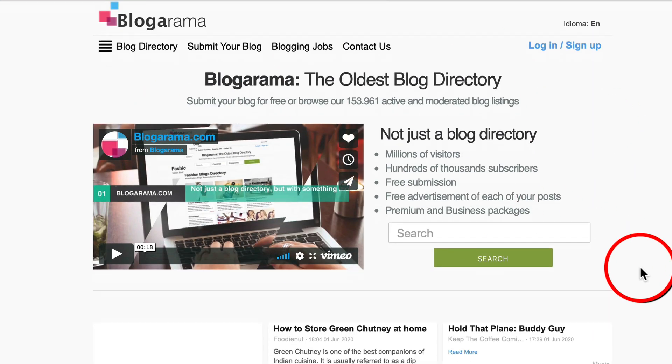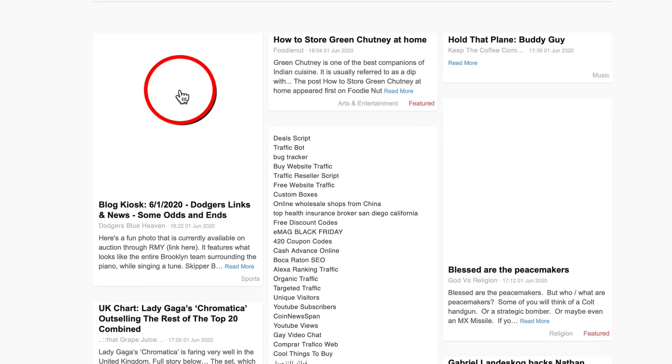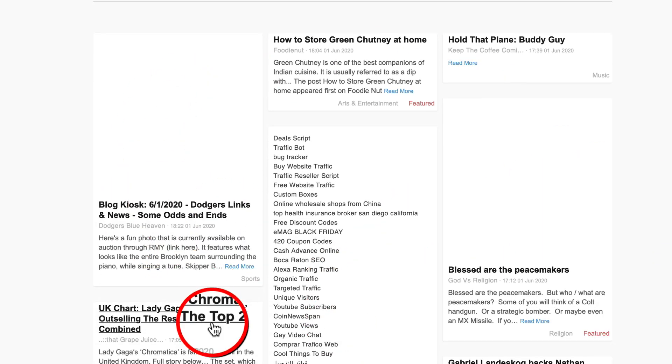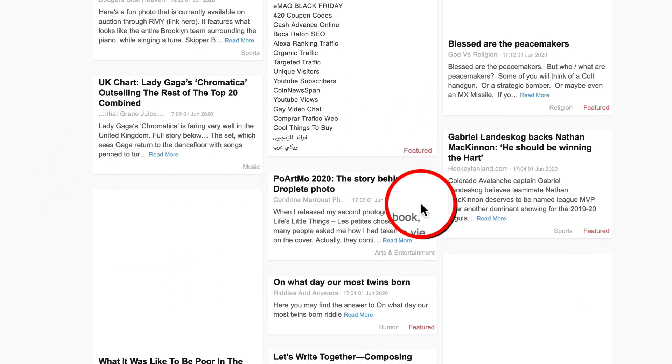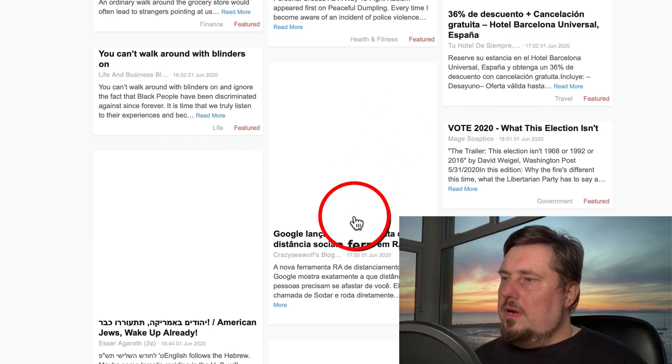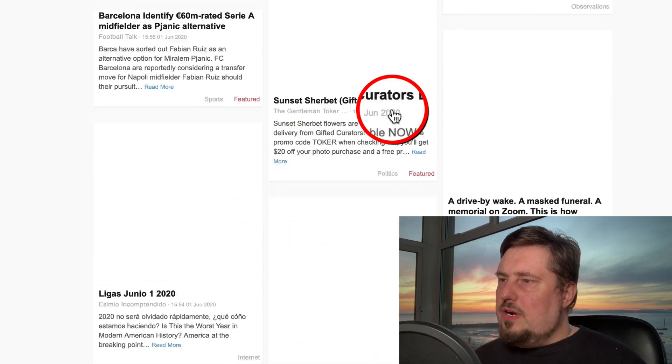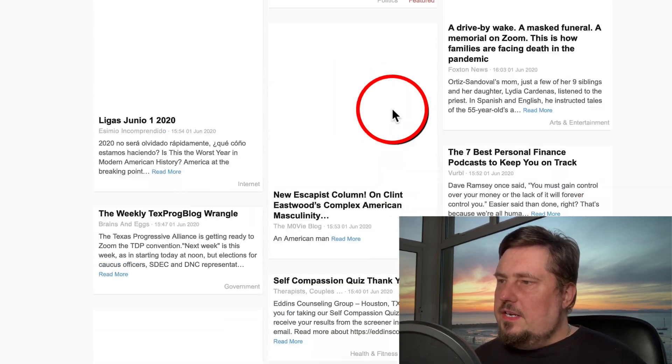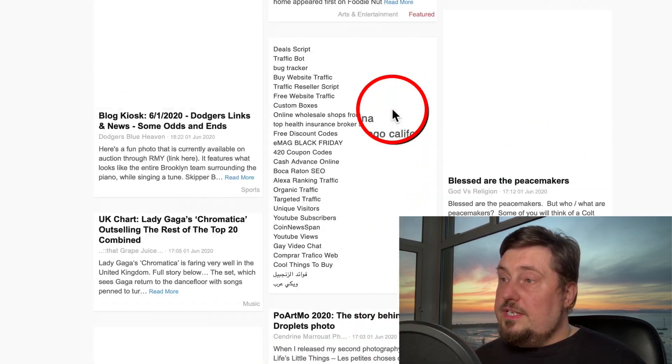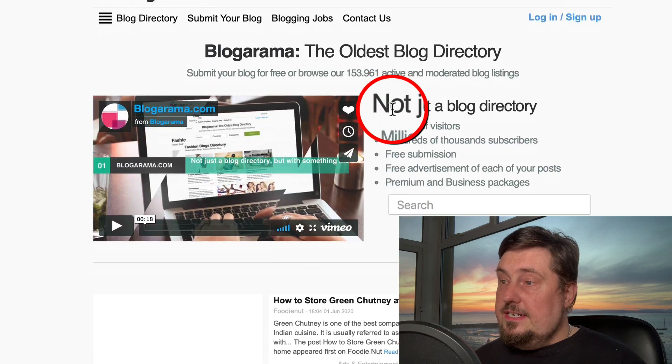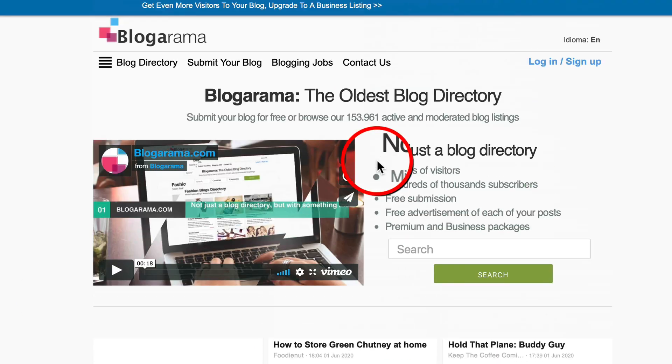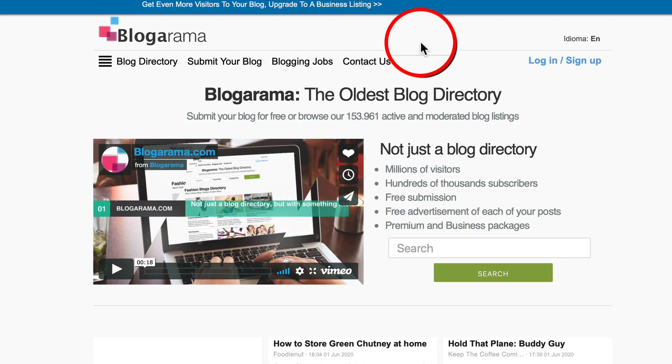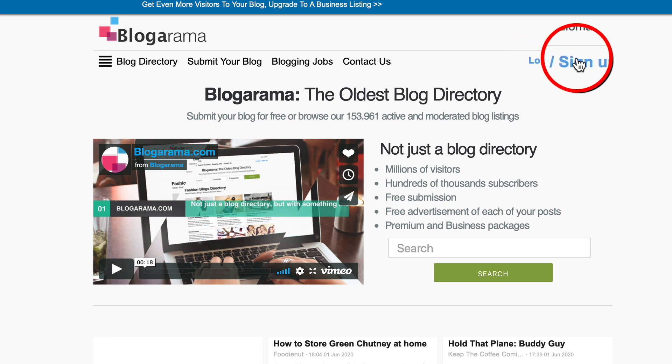So Blogorama, if we go down here, we can see recent posts or featured posts. So imagine how much traffic you can get if your post is listed here on the front page. So let's go ahead and sign up. I've already got an account, so I'm just going to go ahead and log in.